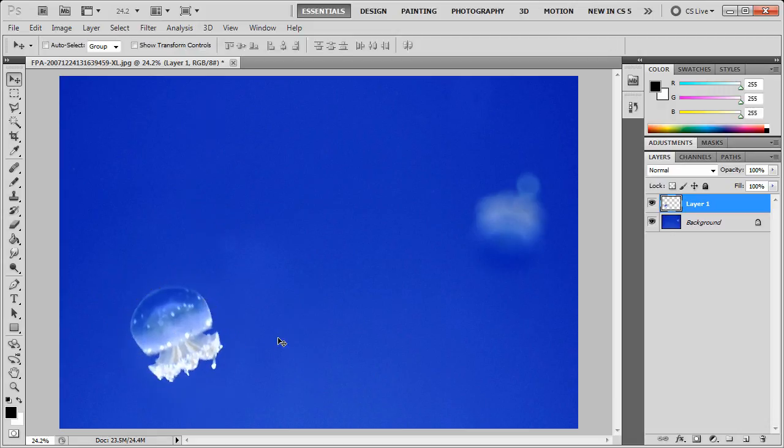Now, when you're done the rotation, hit Enter. And there you have it, the rotated jellyfish.